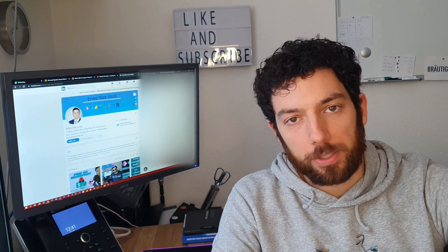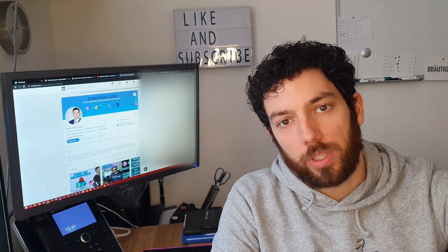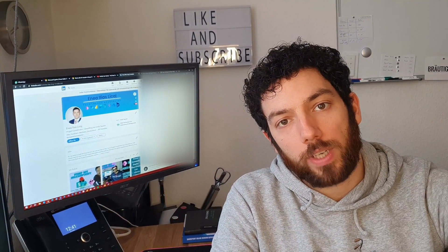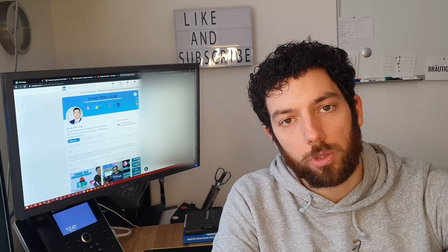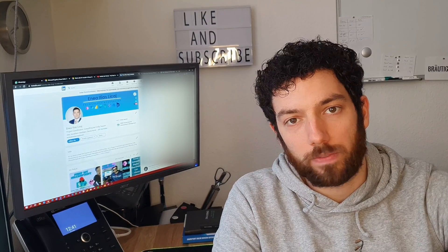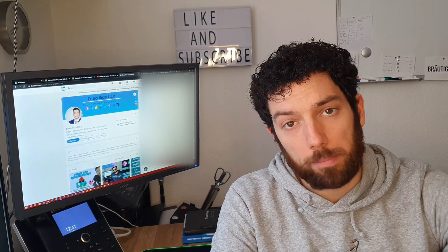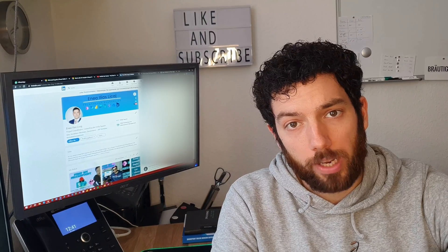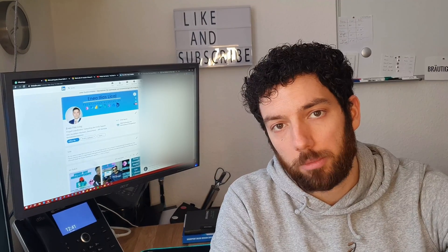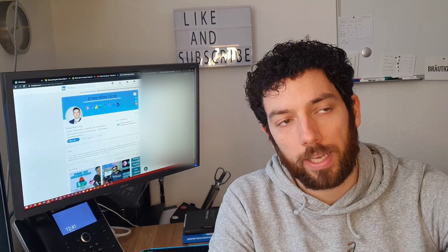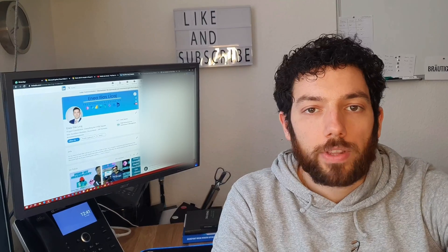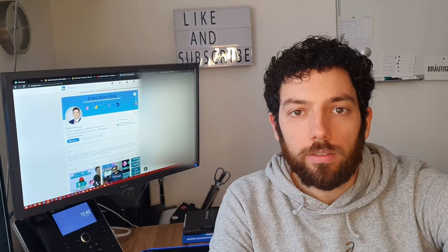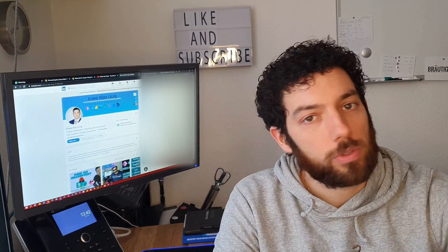Hi, welcome back to a brand new video. Today we're going to take a look at how to make sure that your users use the right naming convention in your PowerApp. We're going to look at a PowerApp embedded in SharePoint, but this can be used in any normal PowerApp as well. Stay tuned, give it a thumbs up if you like the video and make sure that you subscribe.